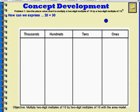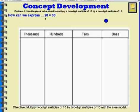Problem 1. Use the place value chart to multiply a 2-digit multiple of 10 by a 2-digit multiple of 10. So essentially we're going to be multiplying 20 times 30, but we're going to be expressing 20 times 30 in different ways.